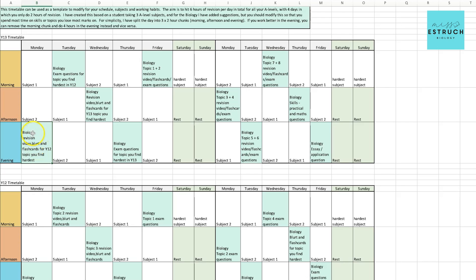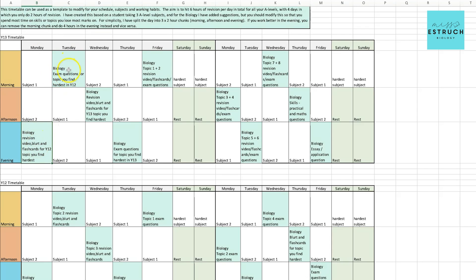Depending on which revision activity you like the most, if you really don't remember it at all, start with a revision video—so one of my summary topic videos, for example. If you feel like you can remember it, then maybe go straight into the blurt or the flashcards. This is like your introductory point for the hardest topic.